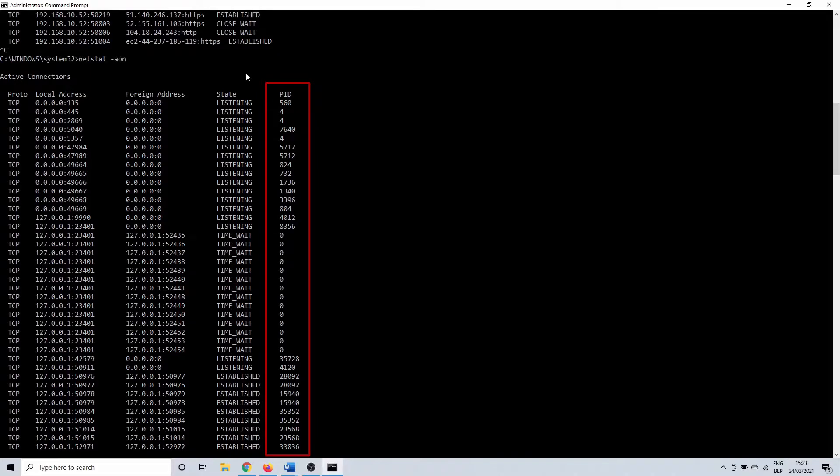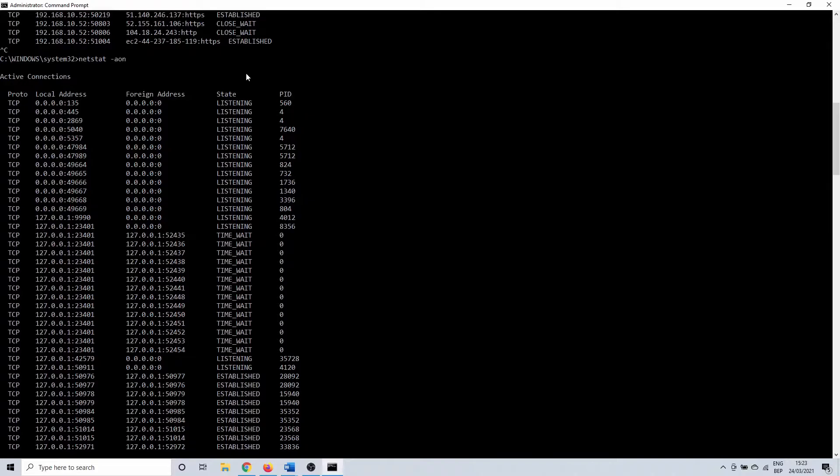So each process on your computer has a unique ID. Keep in mind that the process can use multiple ports. You can recognize a port number from the last part of the local address. The number after the colon is a port number.